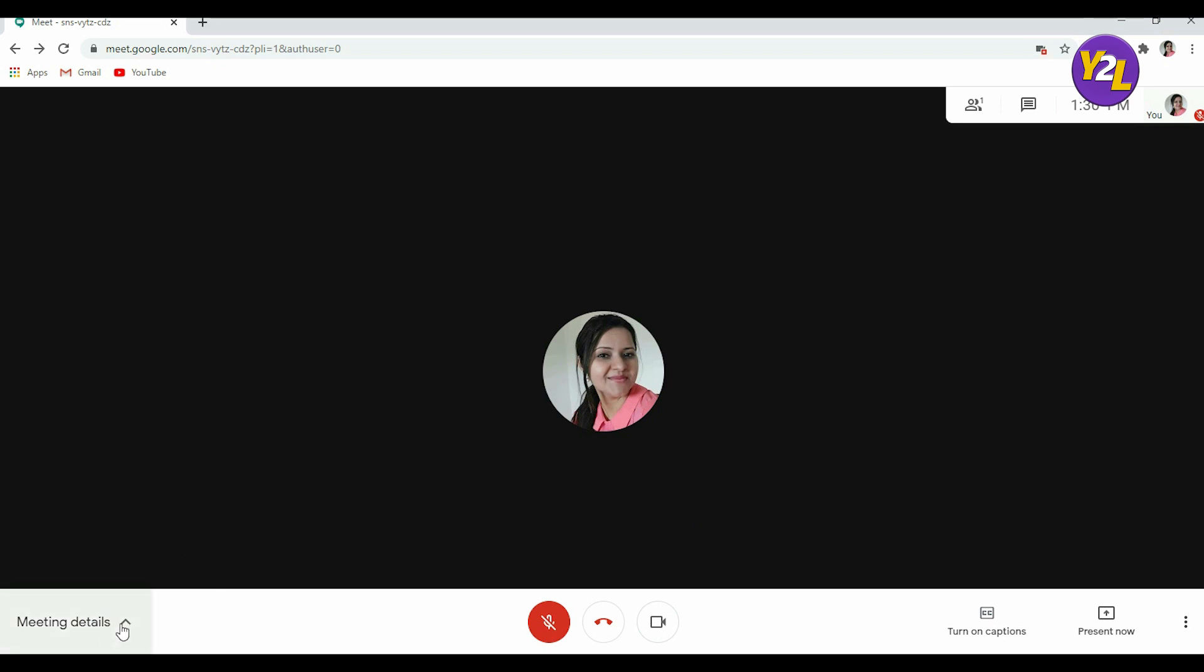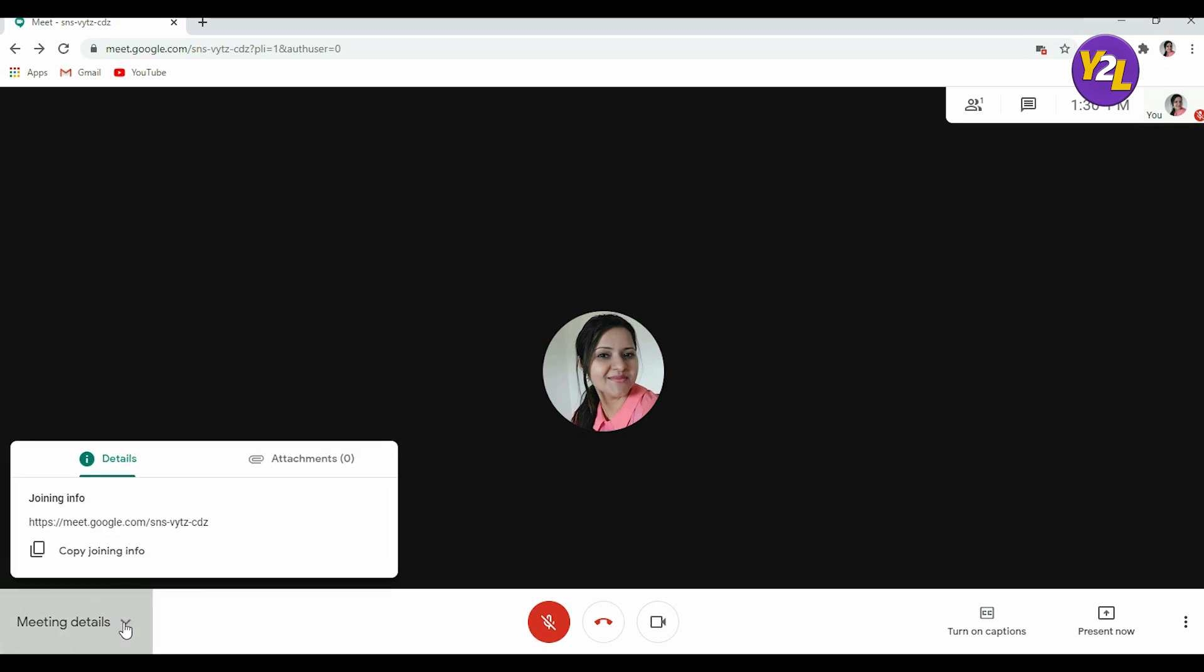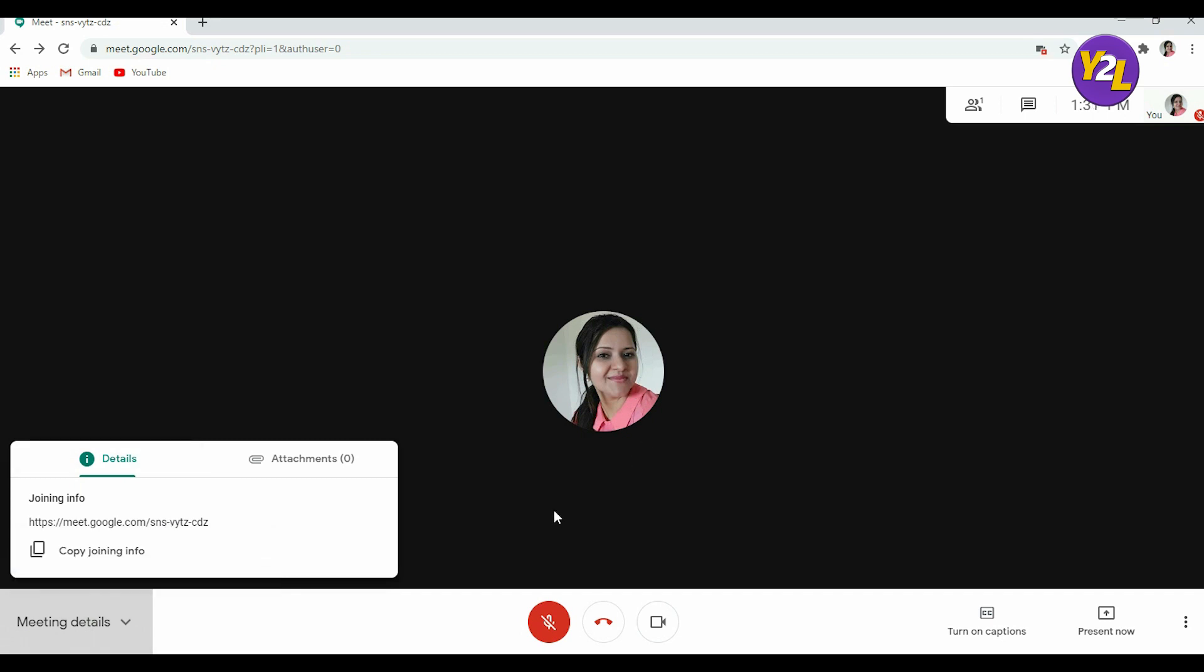The other way is you can go to meeting details, click here on meeting details, then also you can copy joining info and then paste it either in the form of a message or any document that you want to share with the people whom you want to join your meeting.